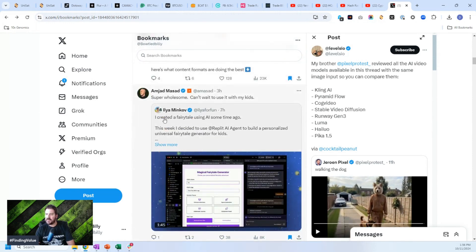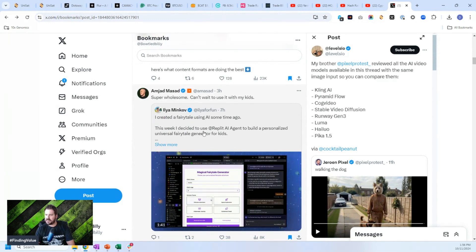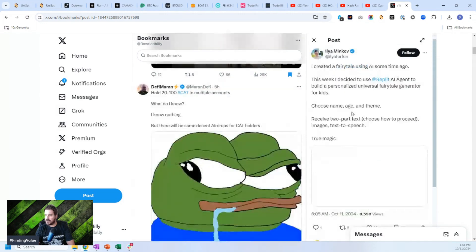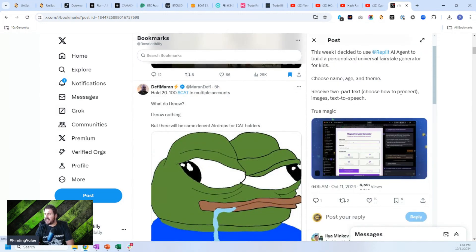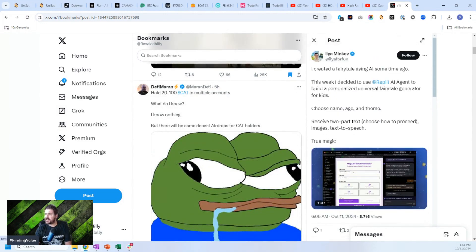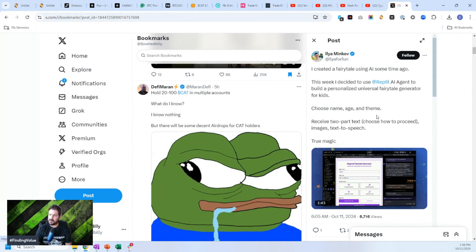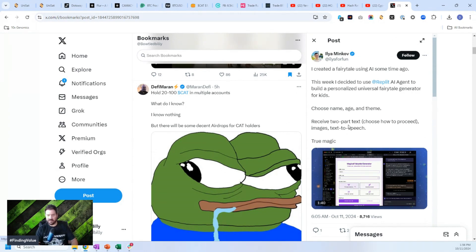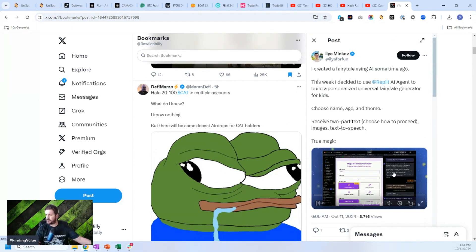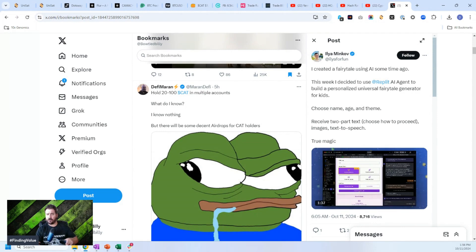I created a fairytale using AI some time ago. This week I decided to use Replit AI agent to build a personalized universal fairytale generator for kids. Choose name, age, and theme. Receive two-part text and boom, you're there. And it gives you a rundown of how that works.